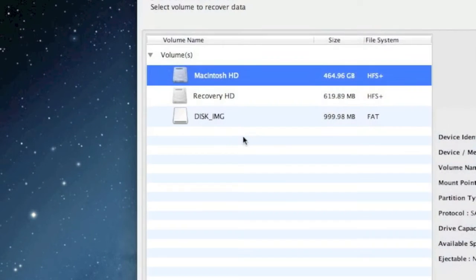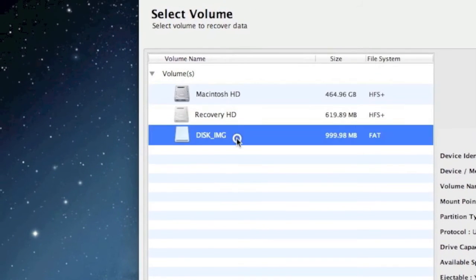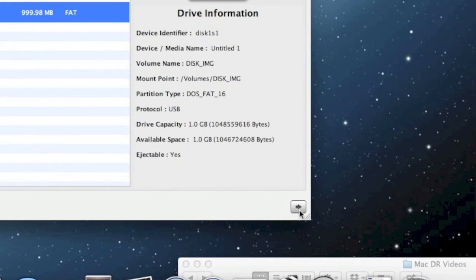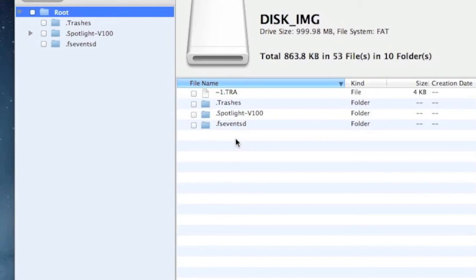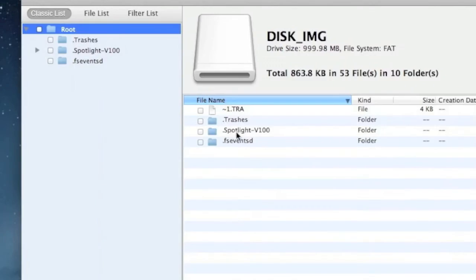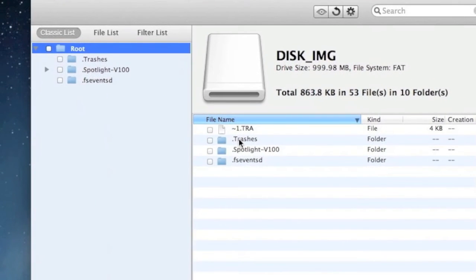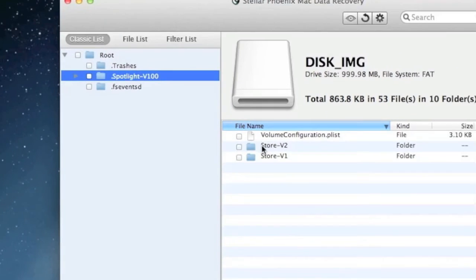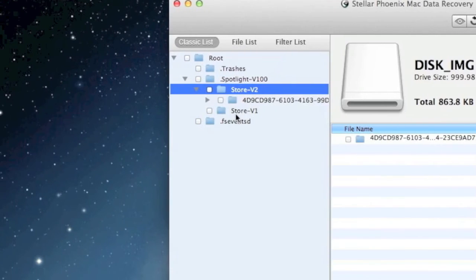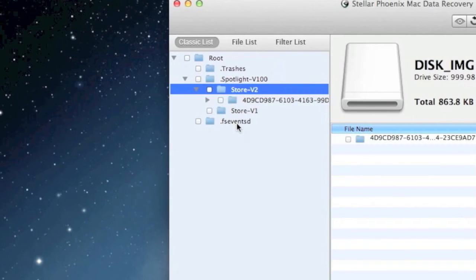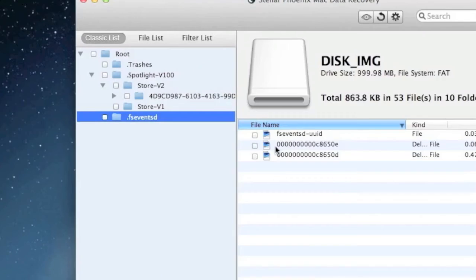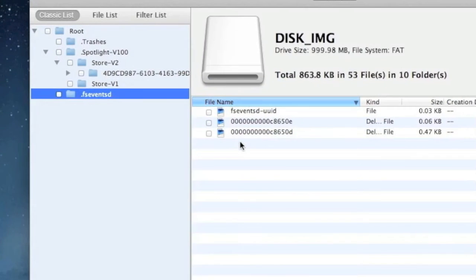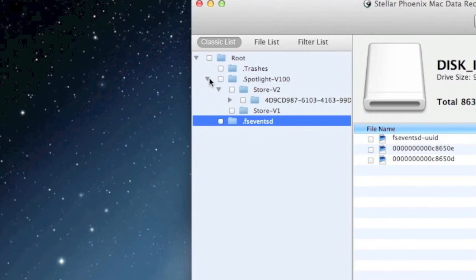Make sure your USB drive is plugged in, select it, and then click the next button here. Here are the results of our scan. You can go through the different folders here just by double clicking and seeing what's inside. This is a newer device, so there aren't as many files. Your results may vary.